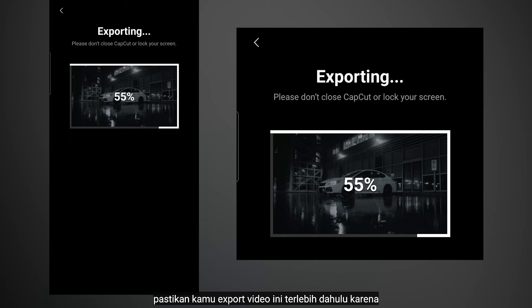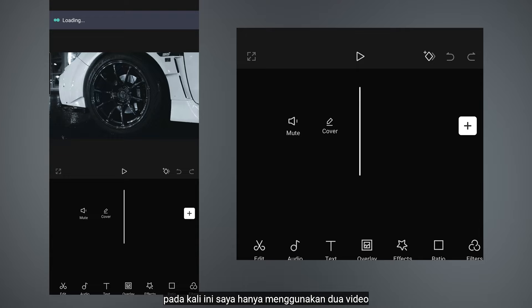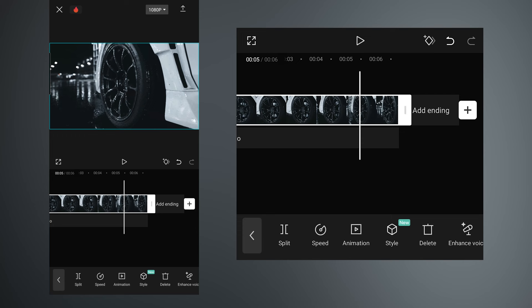Do the same way to another video, but make sure you have to export because you can't apply this with other effects at the same time. In this case, I only use 2 videos.